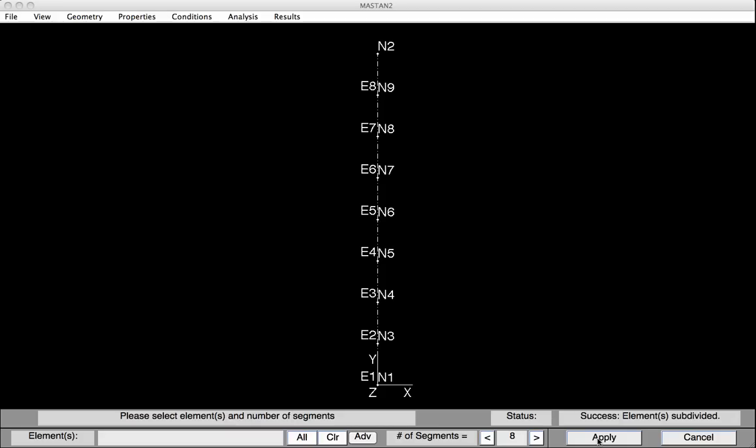By default, Mastan orients the element's local y-axis, or the web of the member, in the global x-y plane. We need to rotate all of those elements so that we'll have minor axis bending instead of the default major axis bending. Before doing this, let's see that web axis.